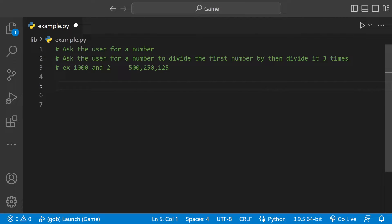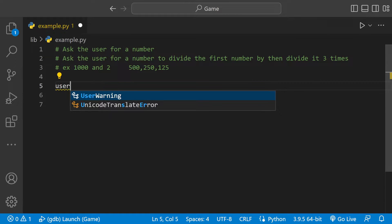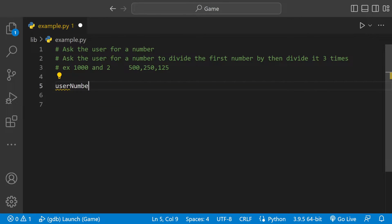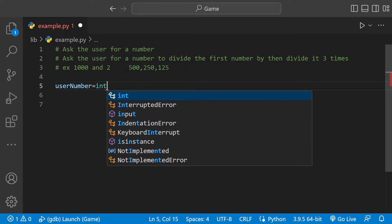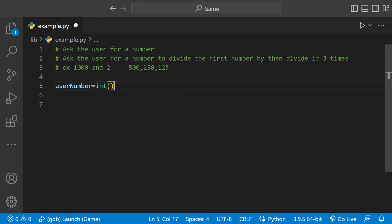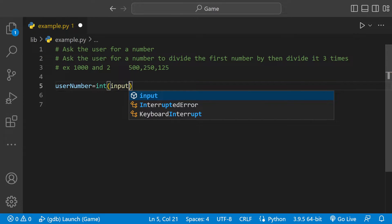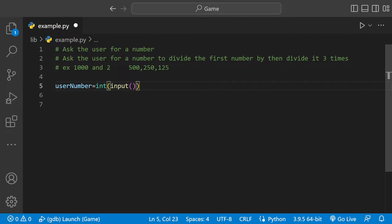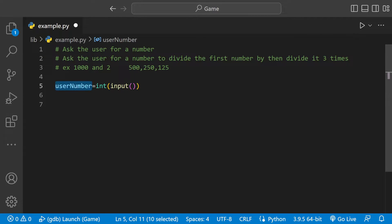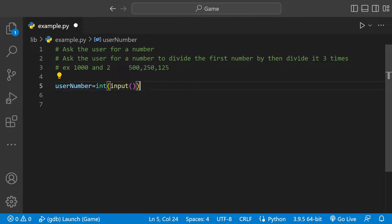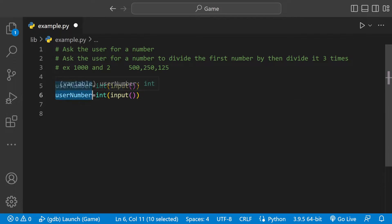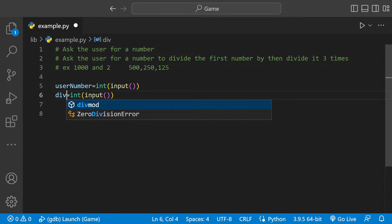So the first thing we need to do, we need to have variables. We can say userNumber, it's just a variable I named, it could be anything, equals int input. So we're asking the user to enter a number and then whatever they enter is going to be stored in usernum. So we can pretty much copy and paste this and just change the name of the variable. We could call it div.